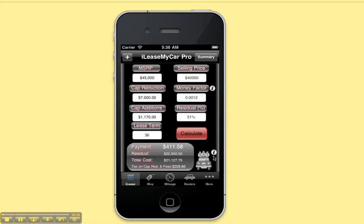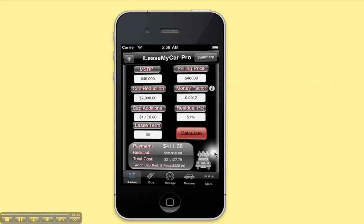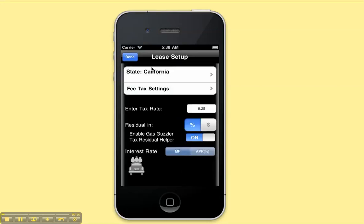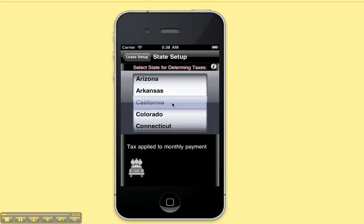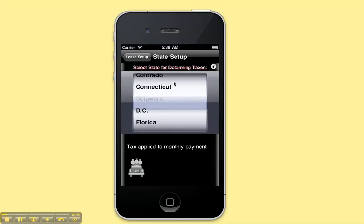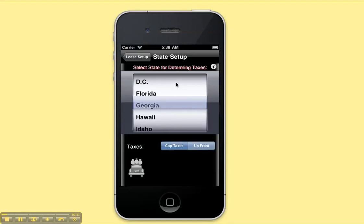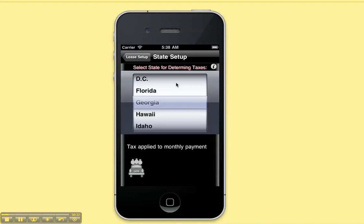The first thing you want to do when opening up the lease calculator for the first time is to set up your tax settings. Just press the info button and you will see this screen. Click on the state and choose the state that you are going to be leasing the vehicle in. Setting the state determines what taxes are applied and how they are applied.